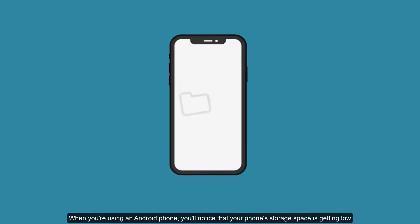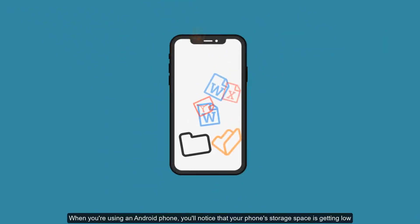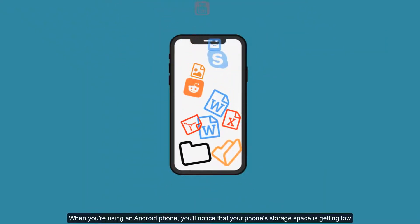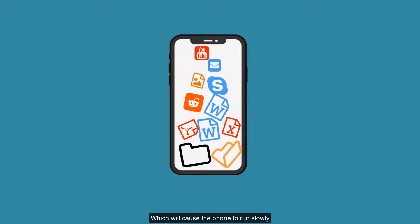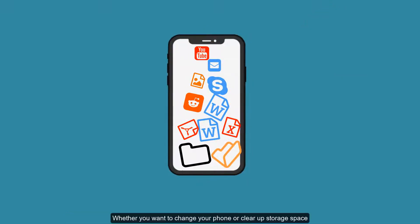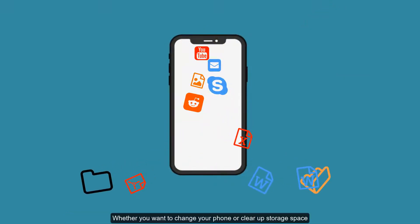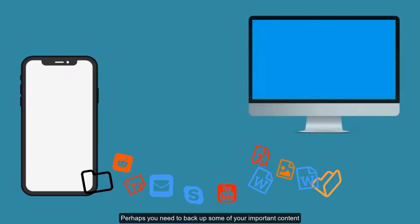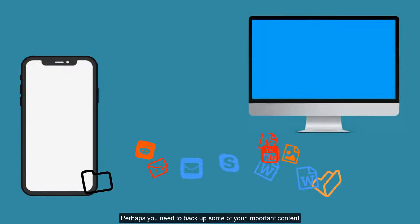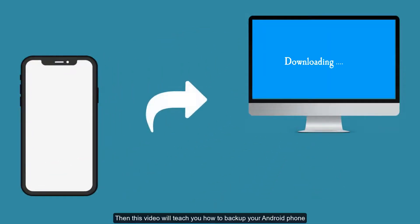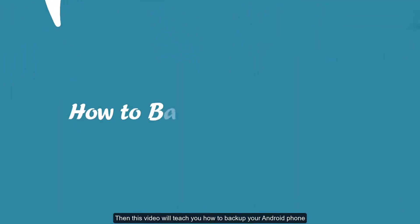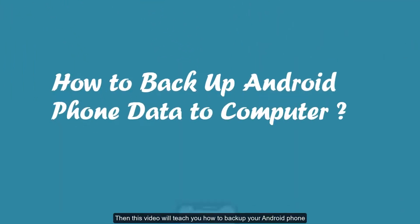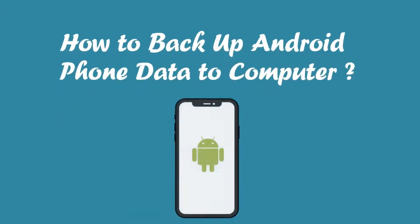When you're using an Android phone, you'll notice that your phone storage space is getting low, which will cause the phone to run slowly. Whether you want to change your phone or clear up storage space, perhaps you need to back up some of your important content. This video will teach you how to back up your Android phone.